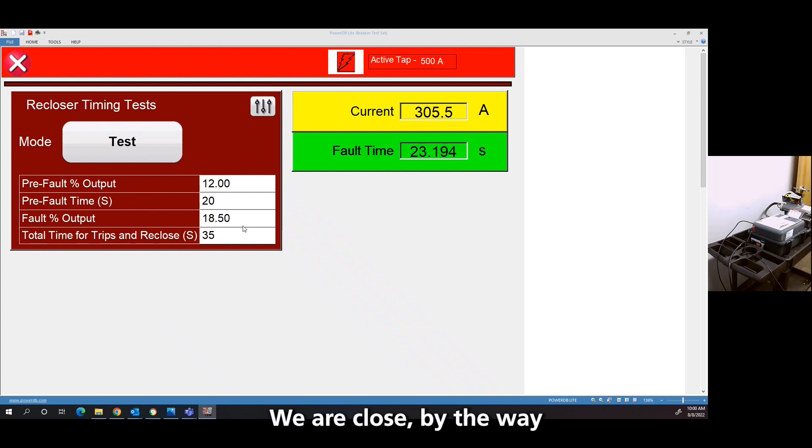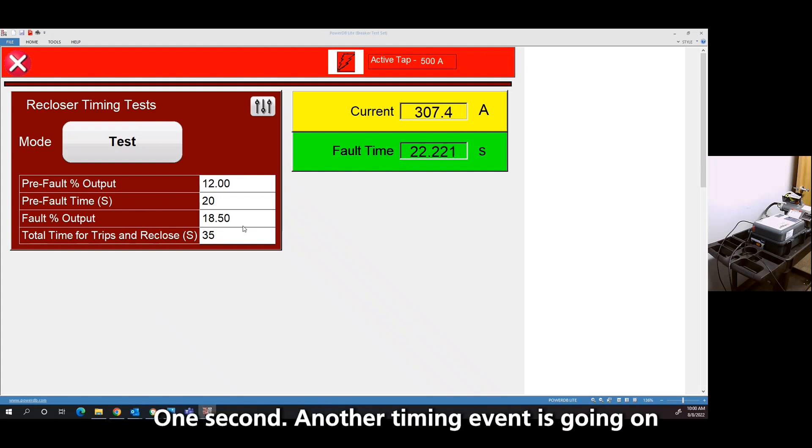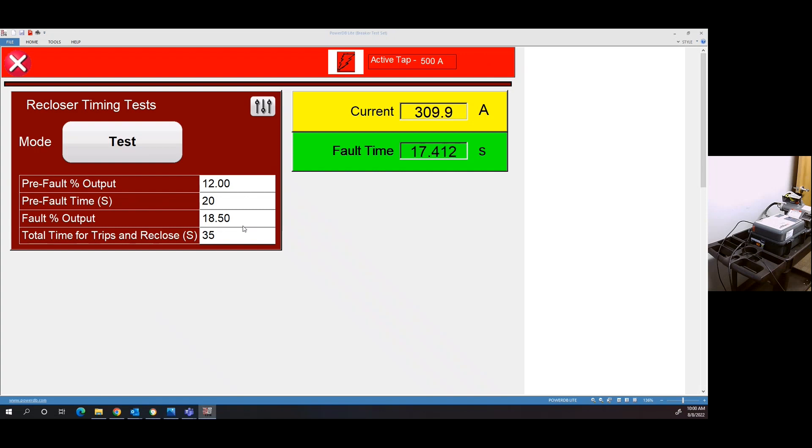It's going to reclose right away. One second. Another timing event right now going on. Second trip.